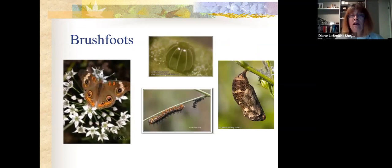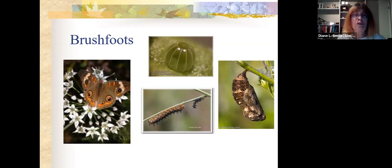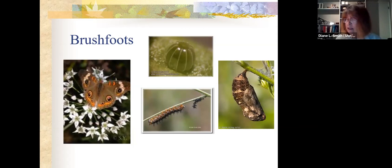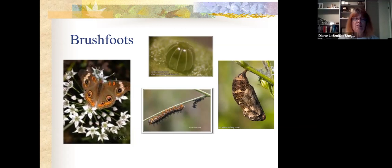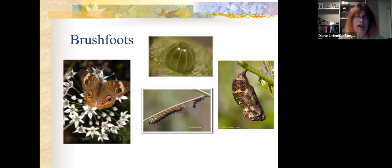Still on the brush foots — the common buckeye. Many people mistake it for a moth because of the coloring, but it's a butterfly. Its chrysalis looks very much like a piece of dead leaf. Host plants include plantain and foxglove. Their nectar plants are any flowers with a short throat, because these butterflies have a very short proboscis — so they look for flat flowers like yarrow rather than deep-throated ones like honeysuckle.